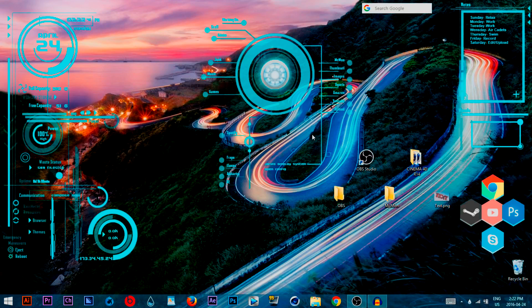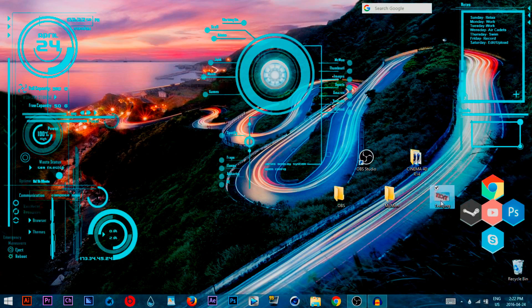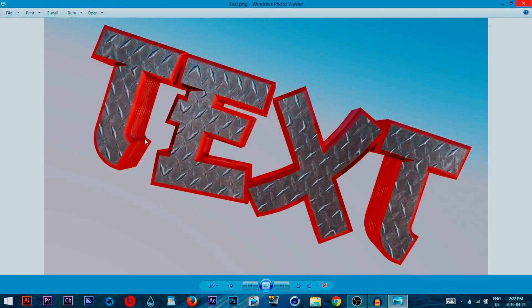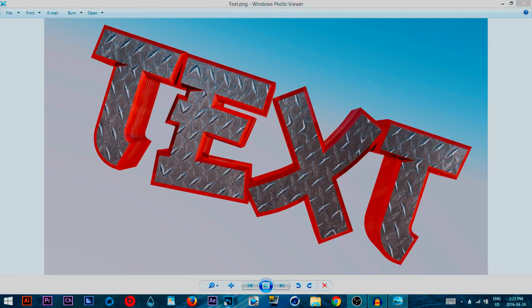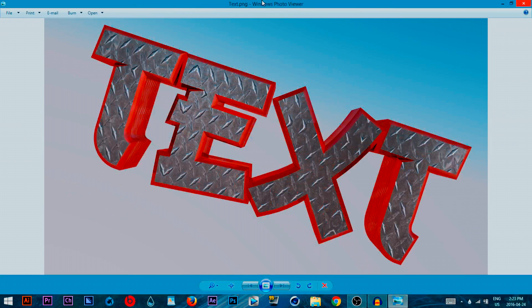I'll be leaving all the links you need in the description, including a Lightroom preset and Cinema 4D. Today we'll be making something like this — really cool text, maybe for an intro or a thumbnail. Make sure you leave a thumbs up if you want to see more Cinema 4D, After Effects, and Photoshop tutorials. Like, comment, and subscribe. Thanks for 175 subscribers!